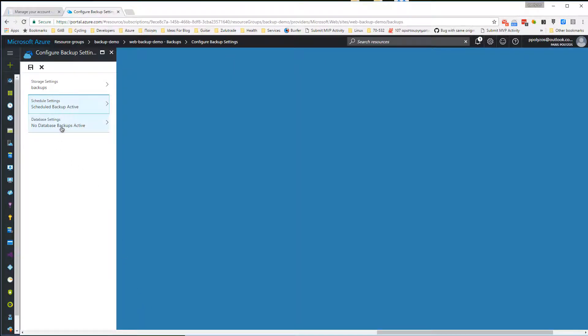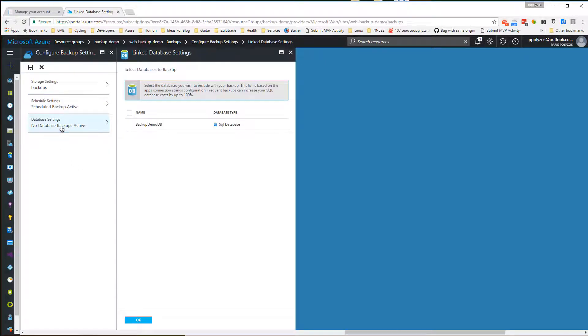Finally, clicking on database settings we have the option to include with our daily backup the databases our app is using. Let's check the box next to our database and click OK.